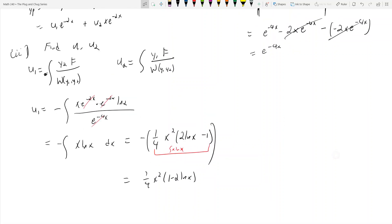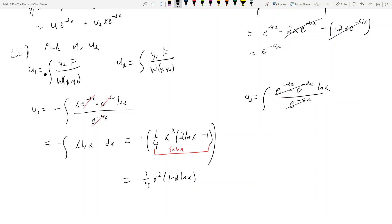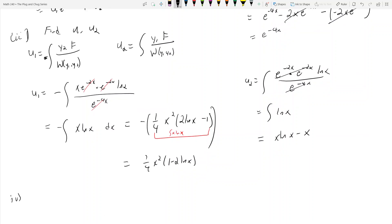Now u2: it's the integral of y1·f over the Wronskian, which is e^(-2x)·e^(-2x)·ln(x) divided by e^(-4x). The exponentials cancel, so u2 is just the integral of ln(x). The integral of ln(x) is x·ln(x) - x.